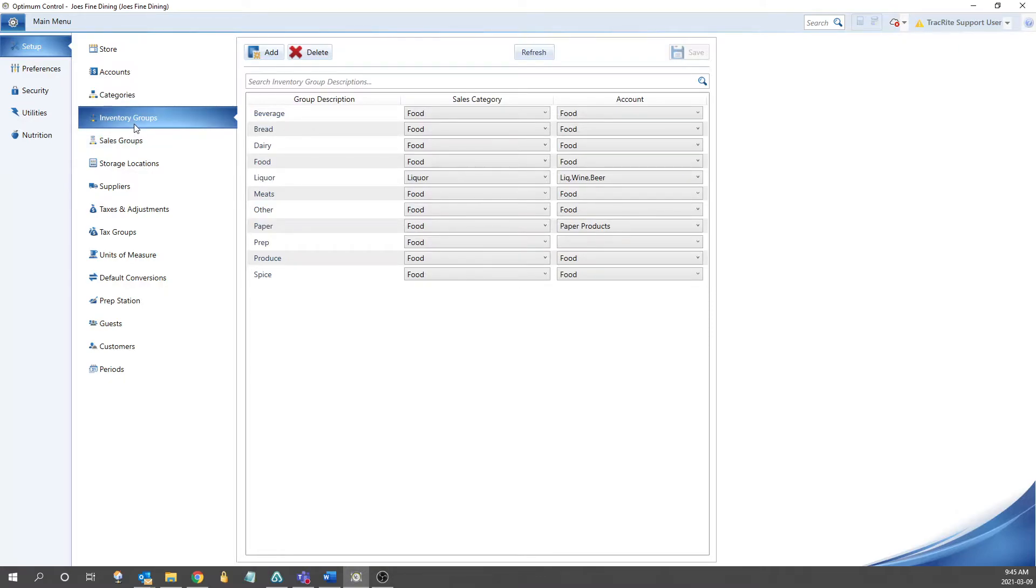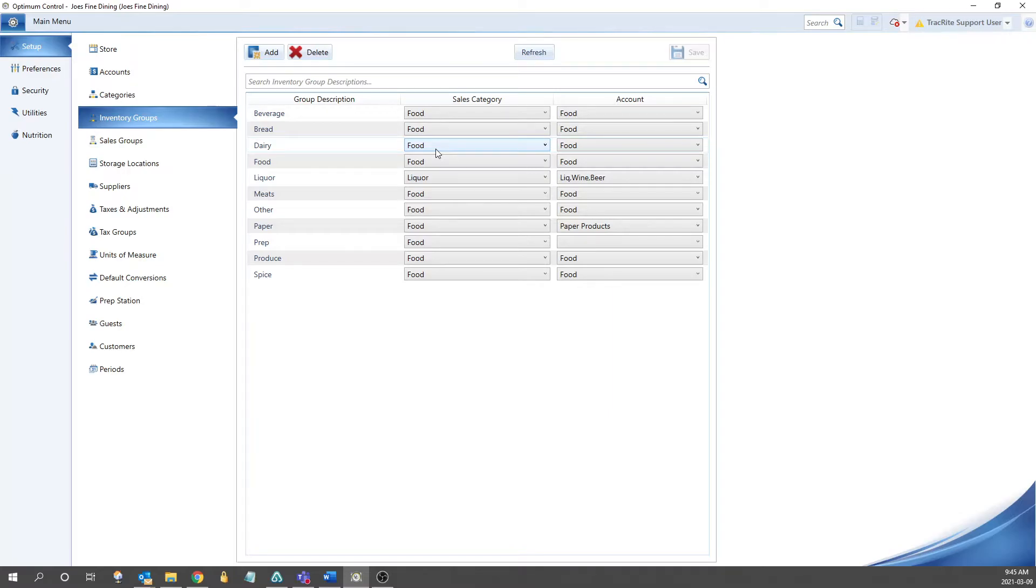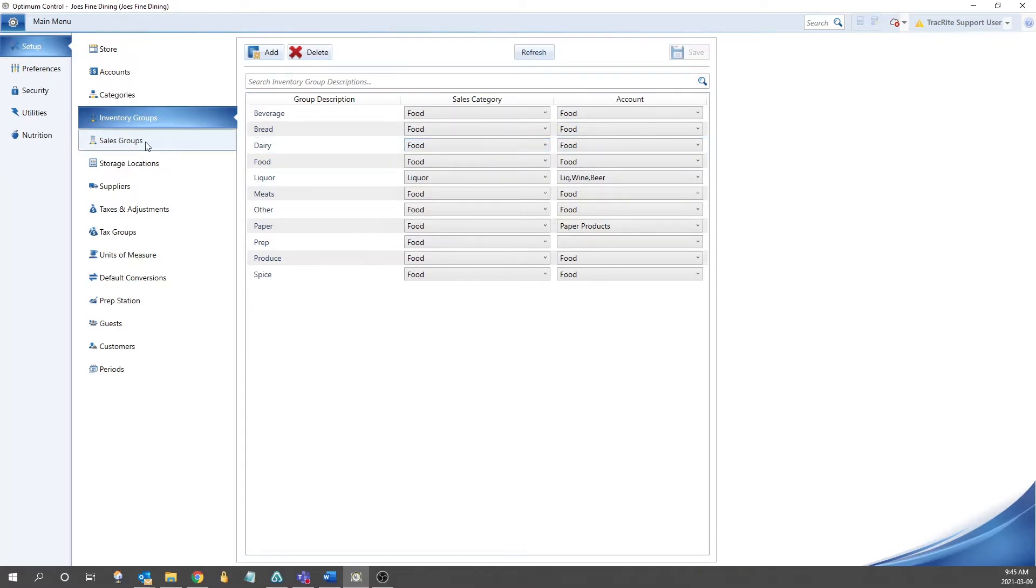For example, in the inventory group section, we have groups such as meat, produce, and bread that are all in the food category. When we go into the sales group, we see appetizer and dessert also assigned to the food category.